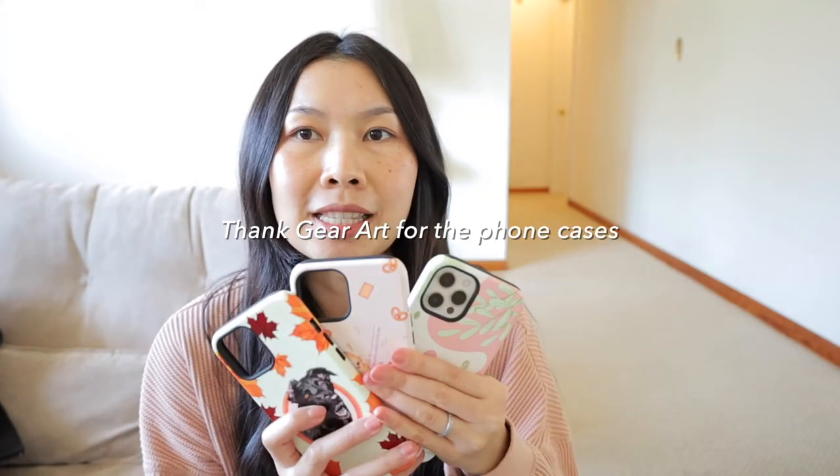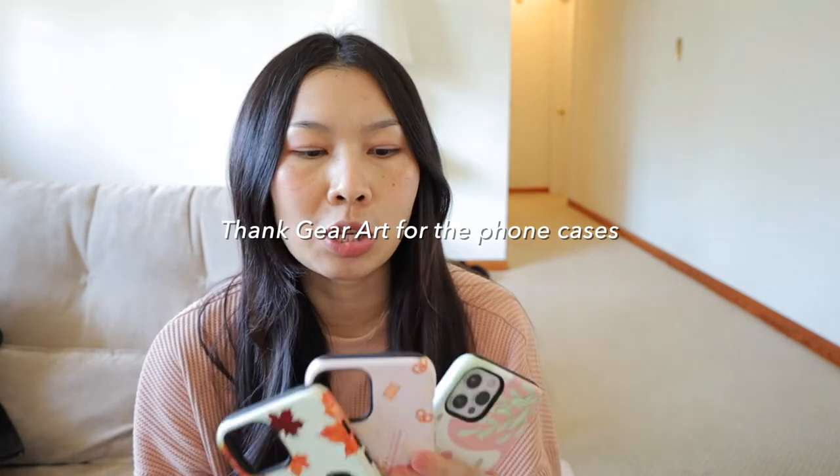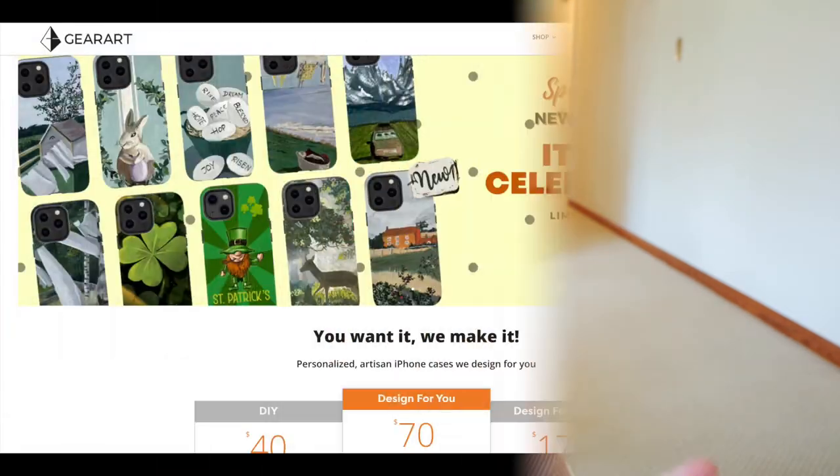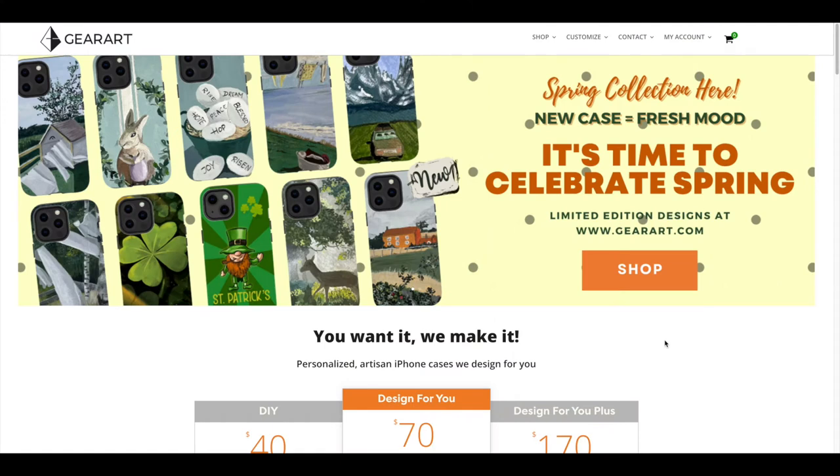Hey guys, welcome back to my channel. Today's video I'm going to show you guys my new phone cases that I just got from Gear Art. You can design your own phone case, so you just go to gearart.com.